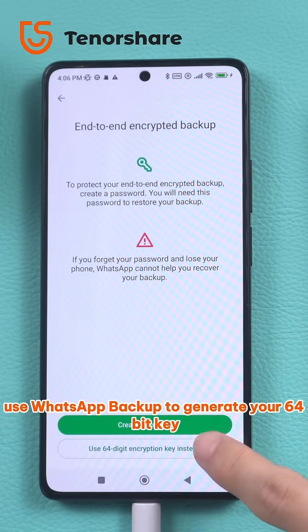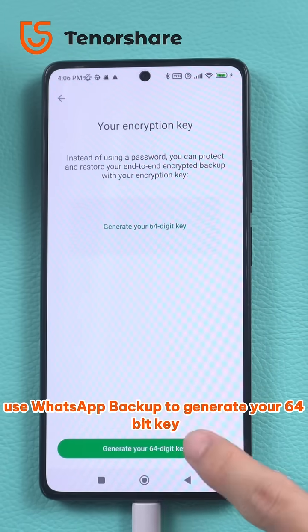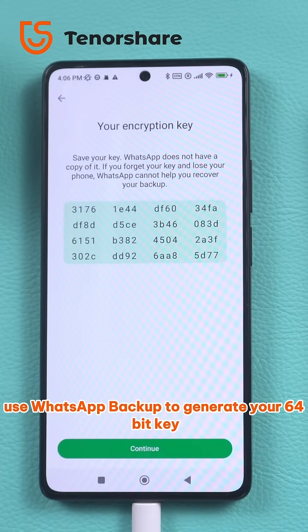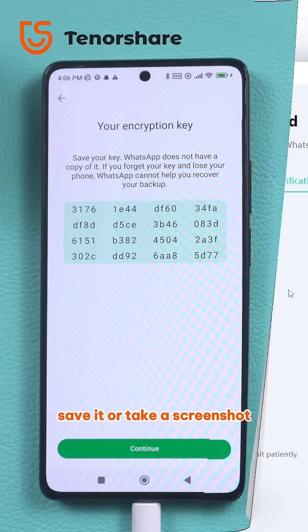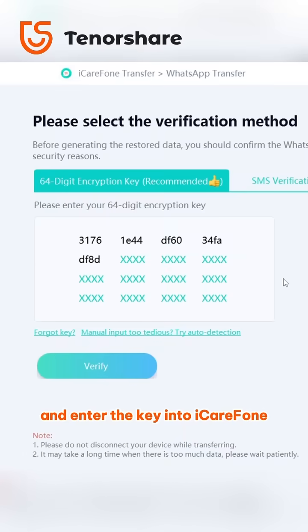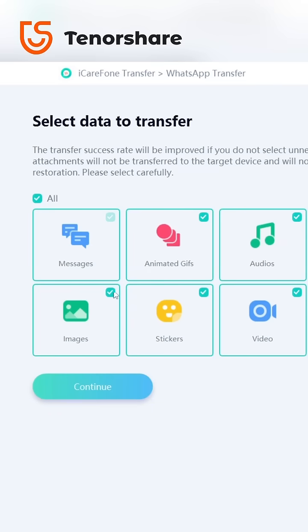Use WhatsApp backup to generate your 64-bit key, save it or take a screenshot, and enter the key into iCareFone.